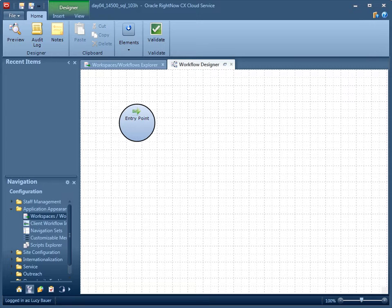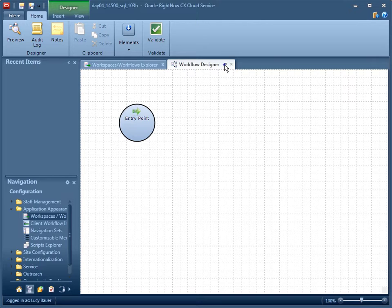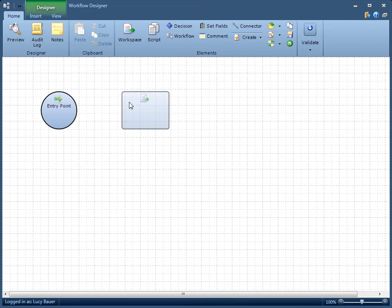Workflow elements define the actions and decisions that will be taken in your flow. However, you must also define the sequence in which they will occur. The logical sequence of a flow diagram is described by connecting one element to another, starting with the entry point. To connect elements to each other, simply hover over the first element, click an anchor, and drag a connection to an anchor on the second element.